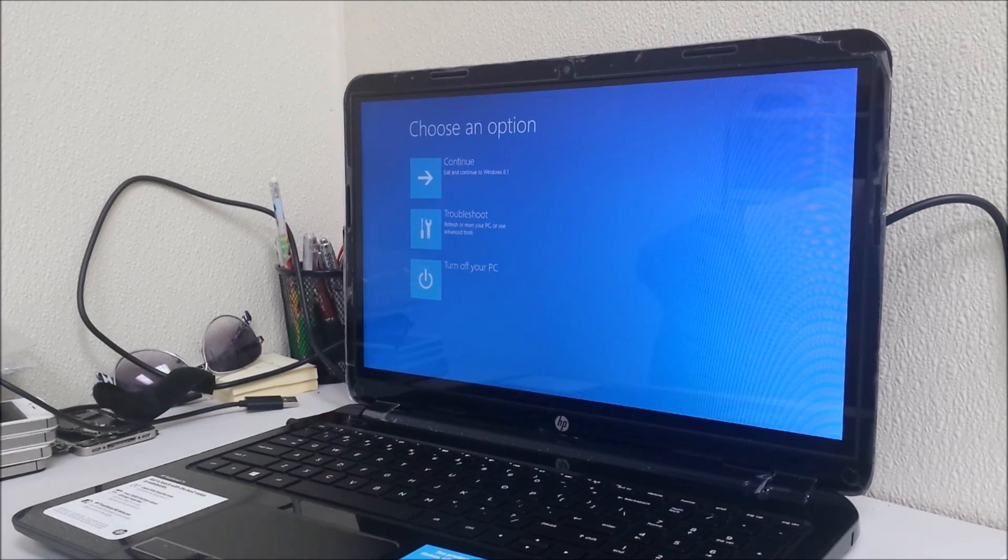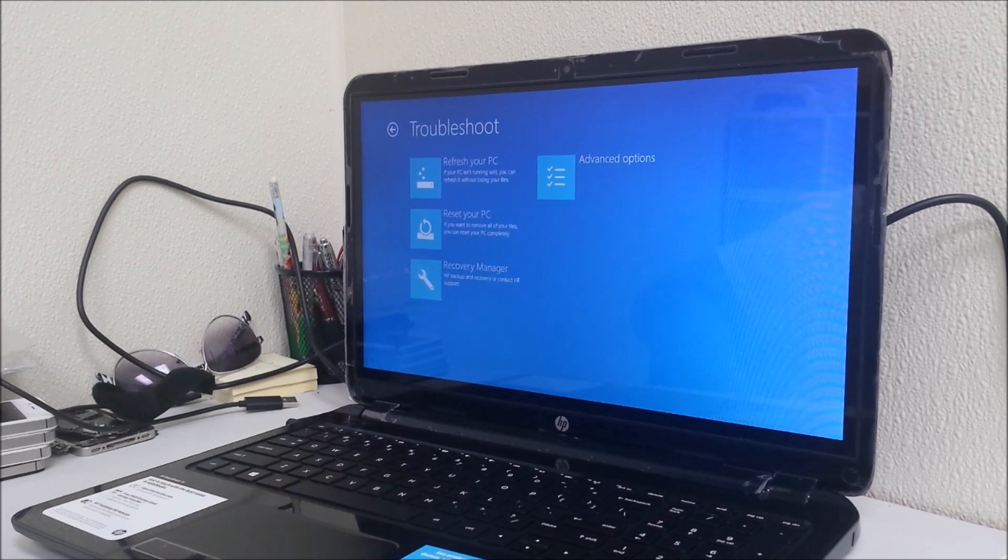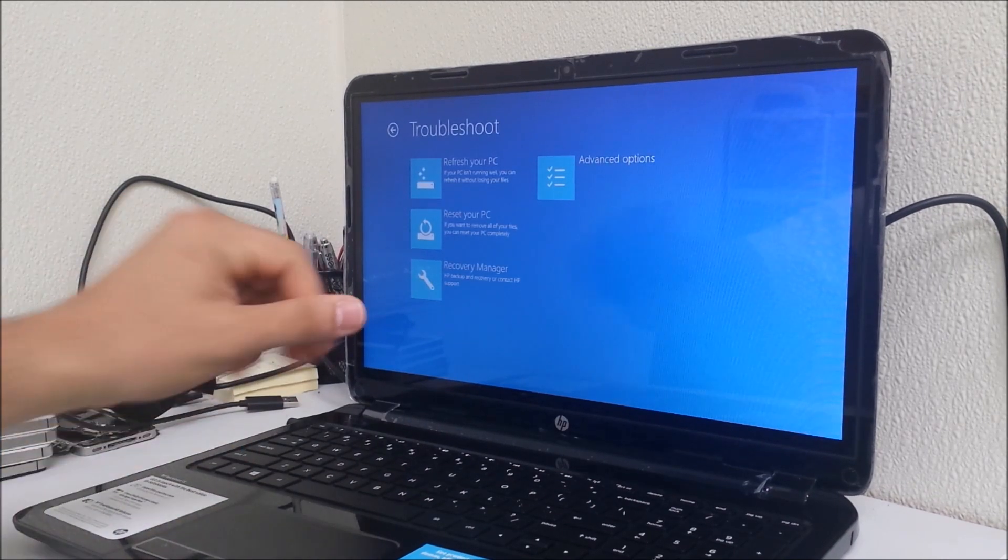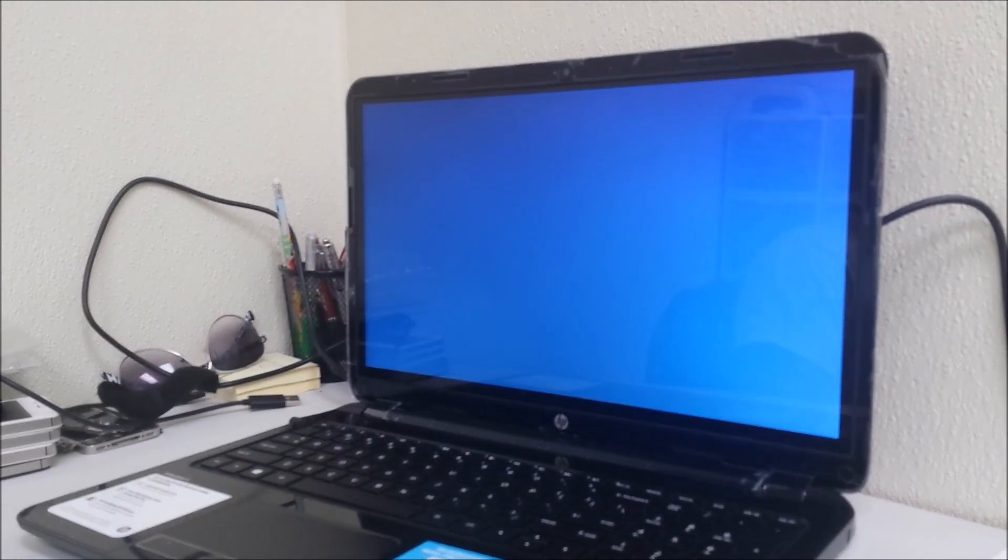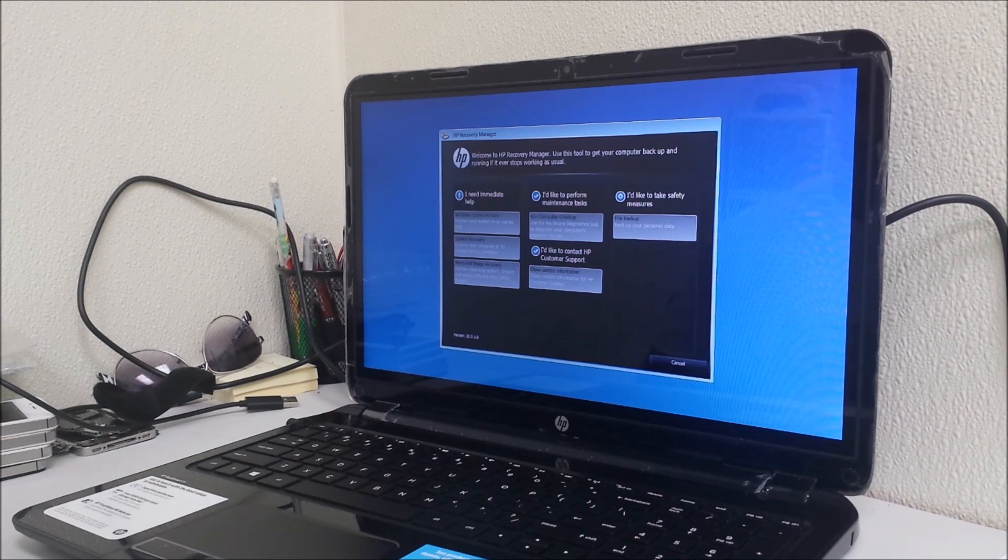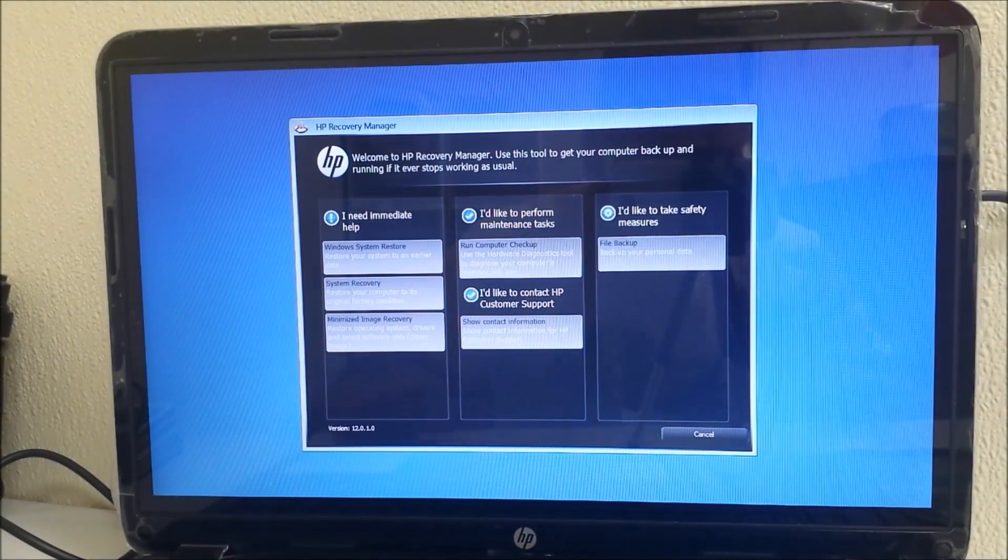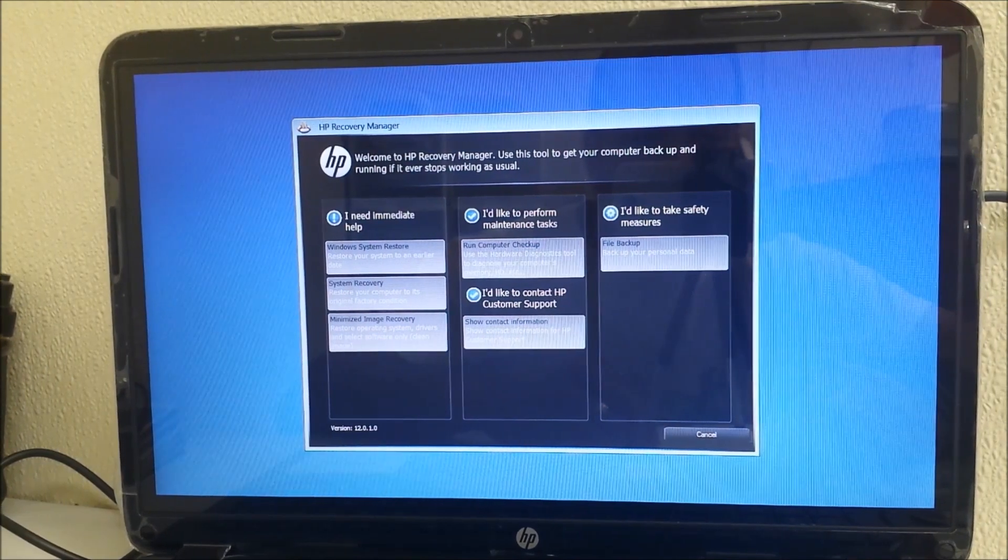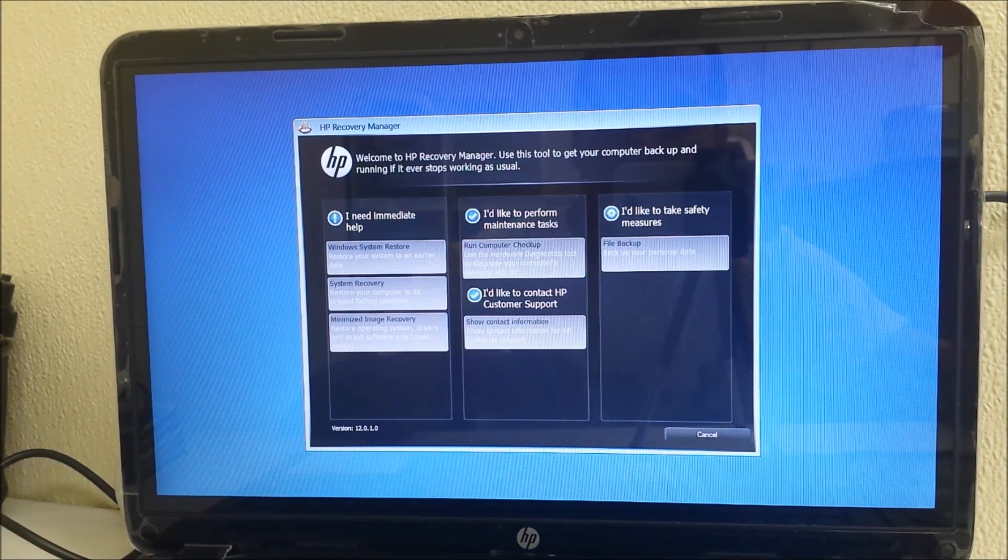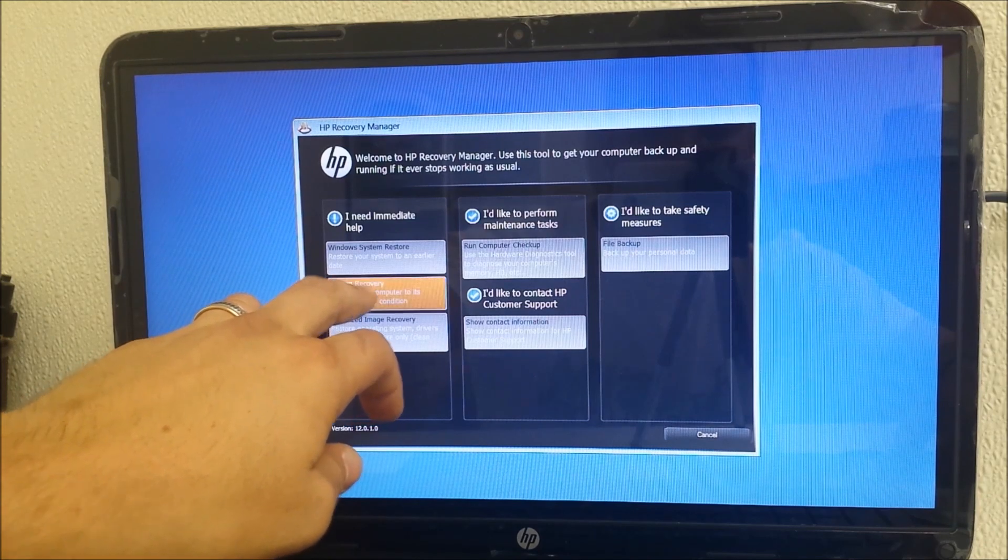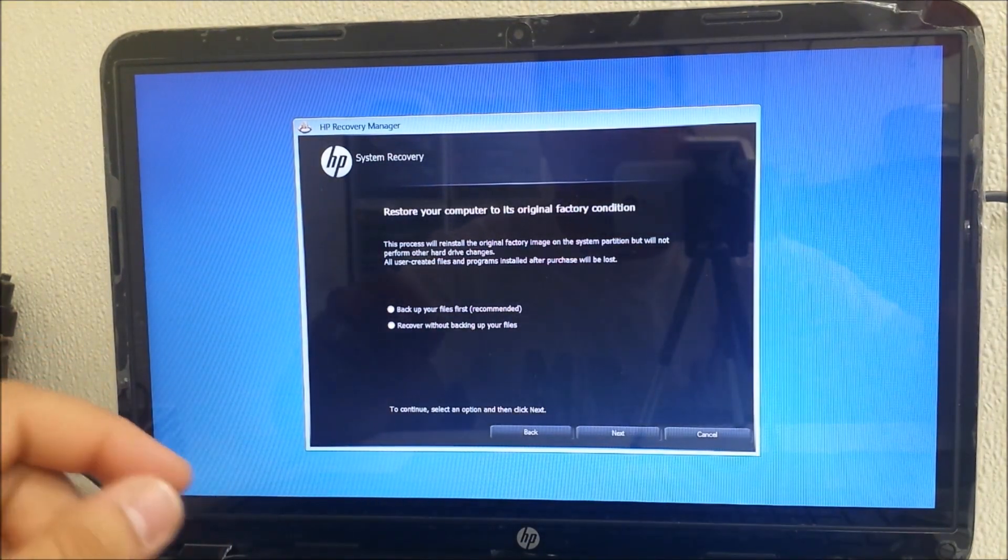You're gonna get these options here - select Troubleshoot. Then when you get the Troubleshoot options, select Recovery Manager. You're gonna get a couple other options. Let me change the camera angle.